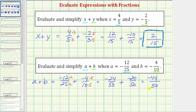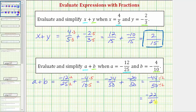Now we need to simplify by removing all common factors between forty-four and fifty. Because the greatest common factor of forty-four and fifty is two, we simplify the fraction by dividing the numerator and denominator by two. Negative forty-four divided by two is negative twenty-two, and fifty divided by two is twenty-five. The only common factor between twenty-two and twenty-five is one, so the fraction is now simplified. The expression a plus b equals negative twenty-two twenty-fifths when a equals negative twelve twenty-fifths and b equals negative four-tenths.